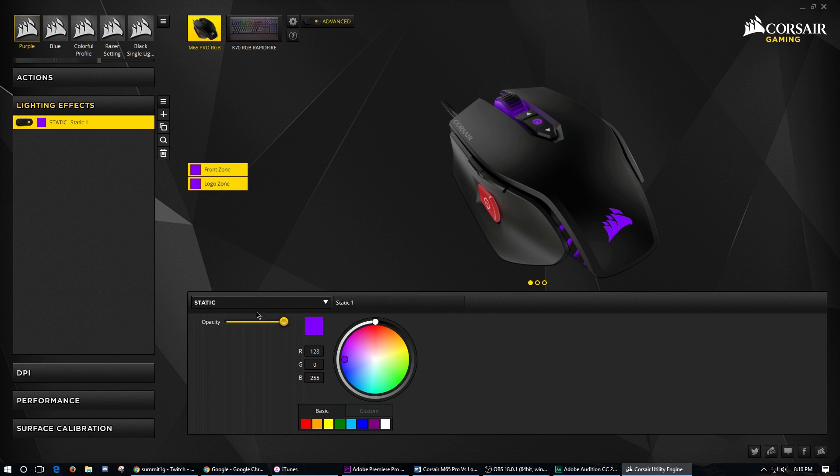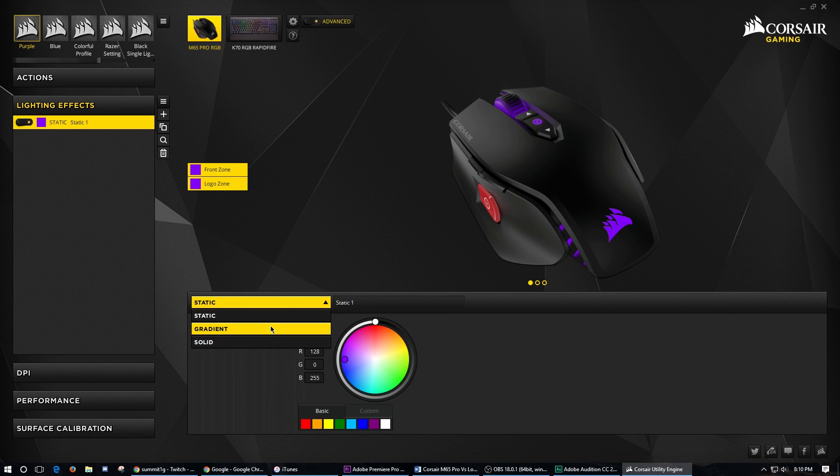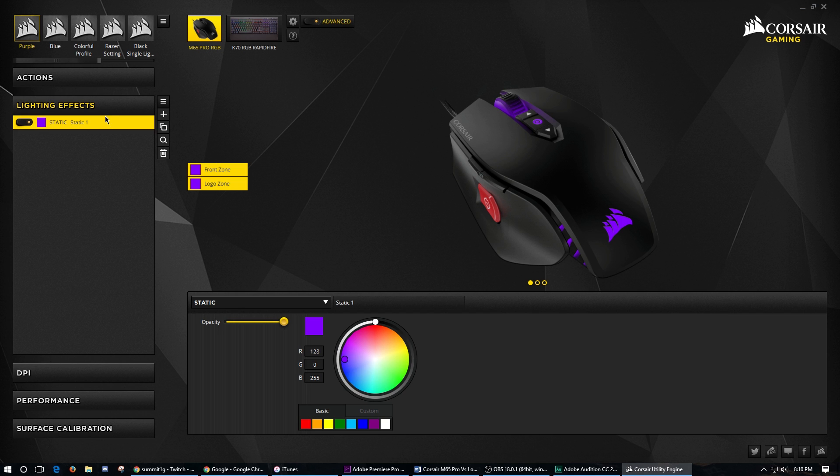And then advanced, you get a little more different things. So static, gradient, and solid where you can choose what colors you want.